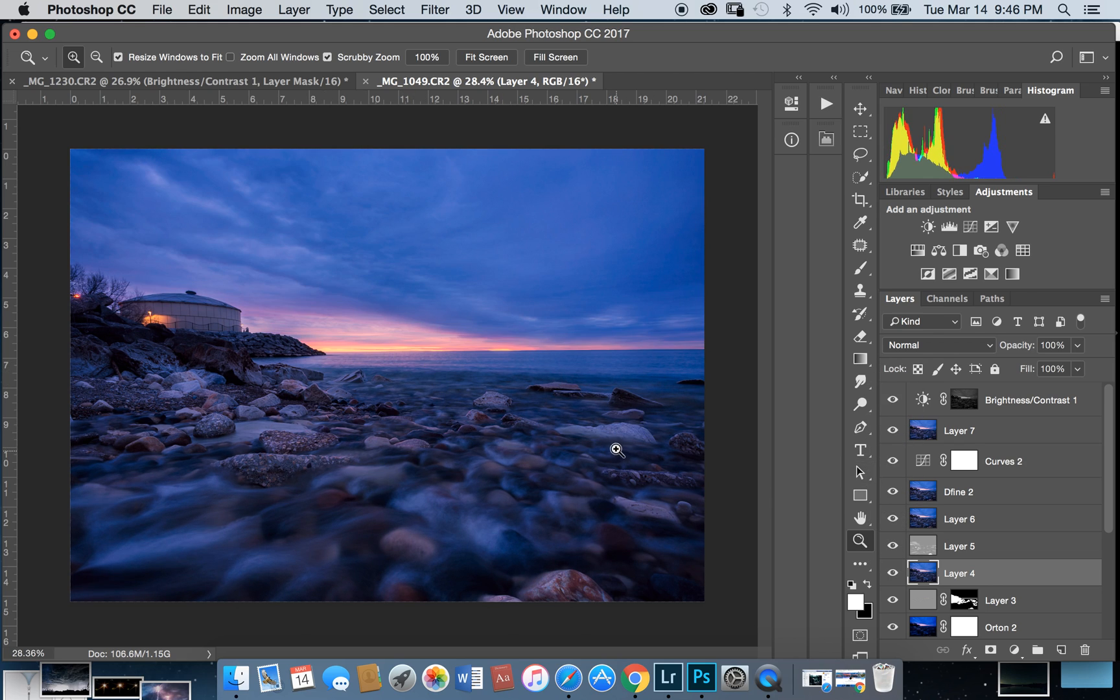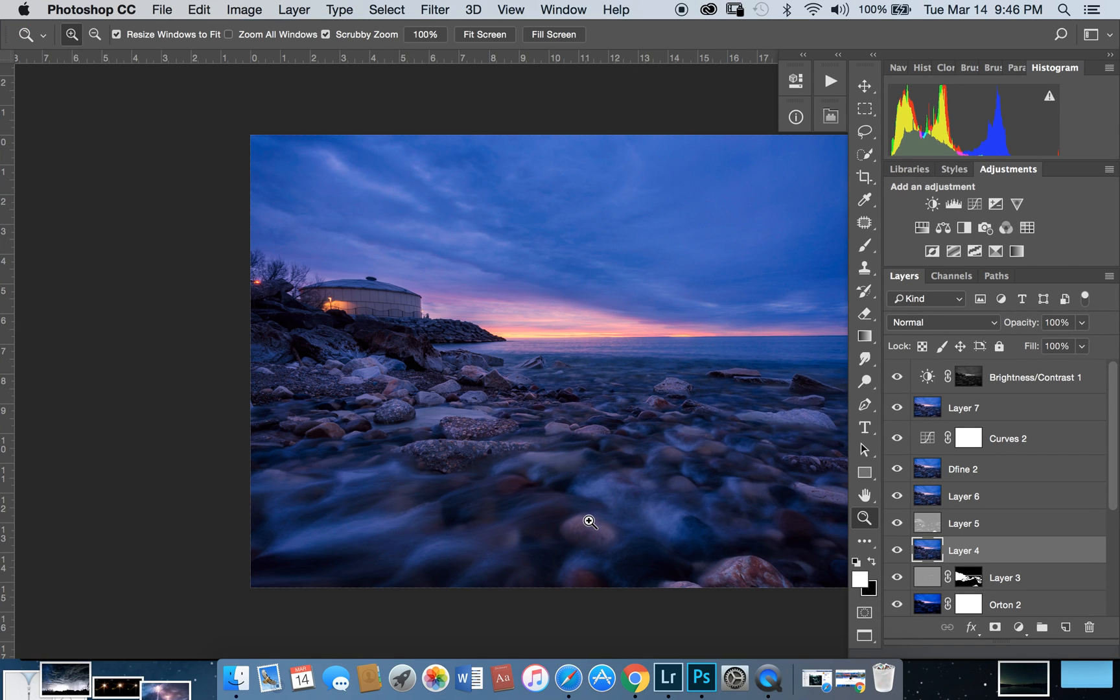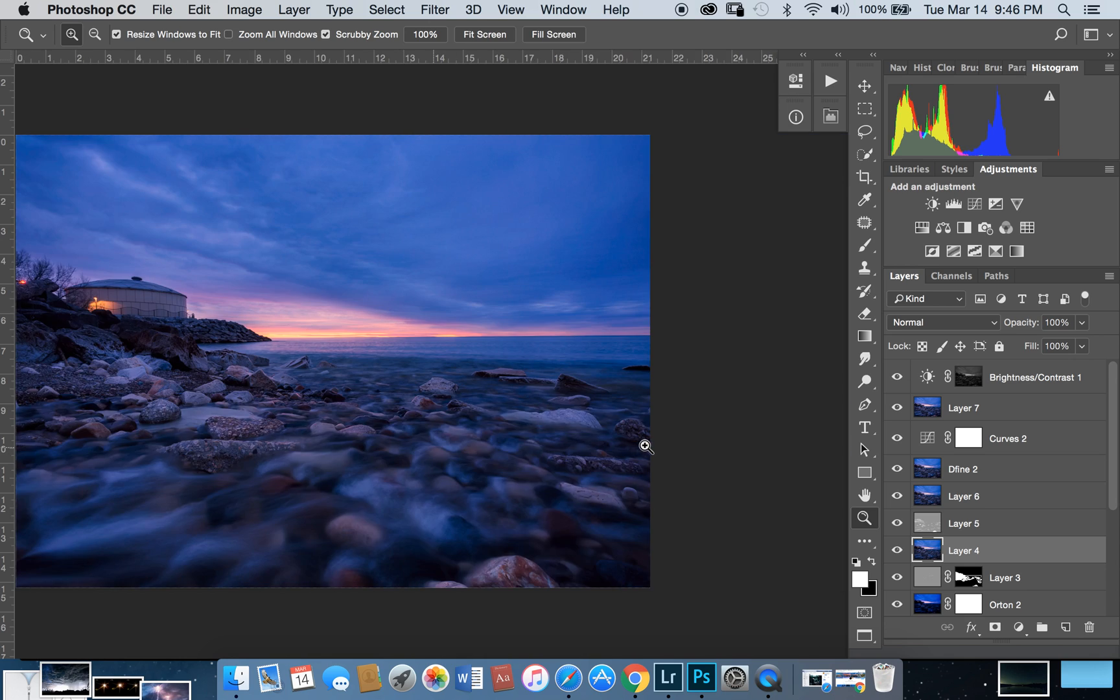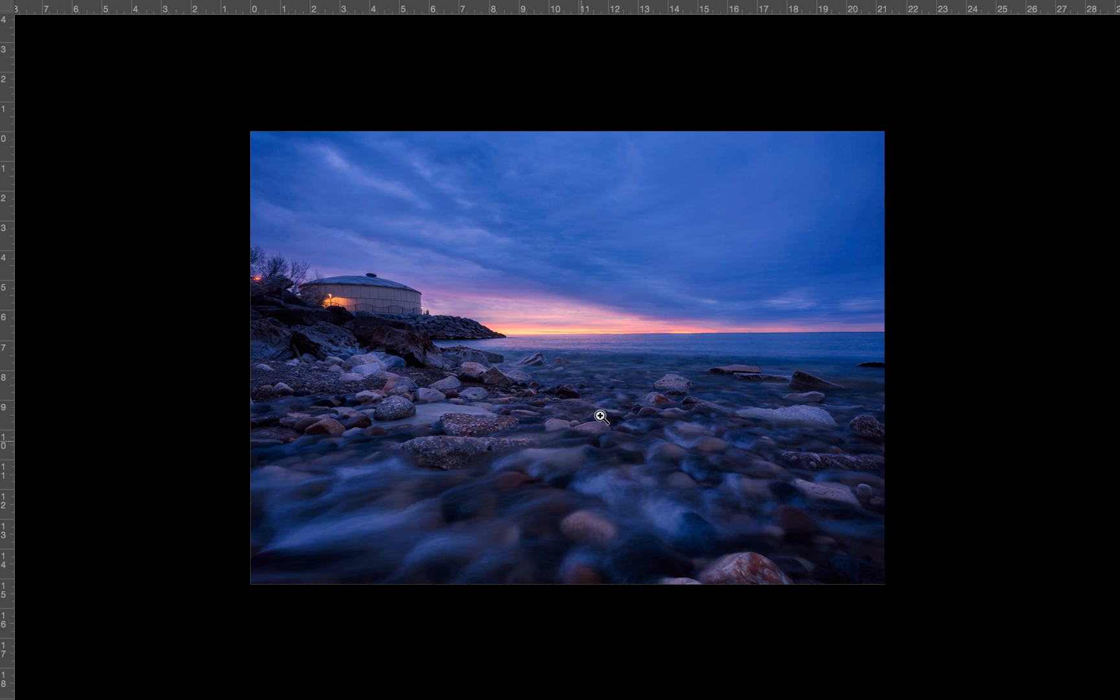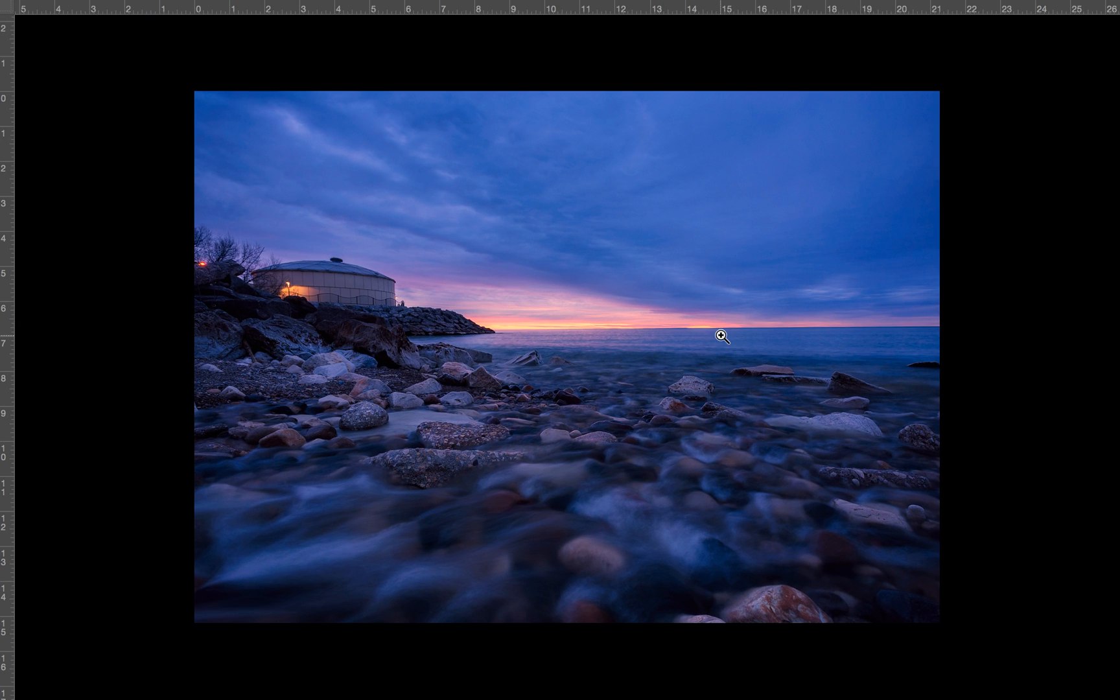This is the final image. Thanks for watching.